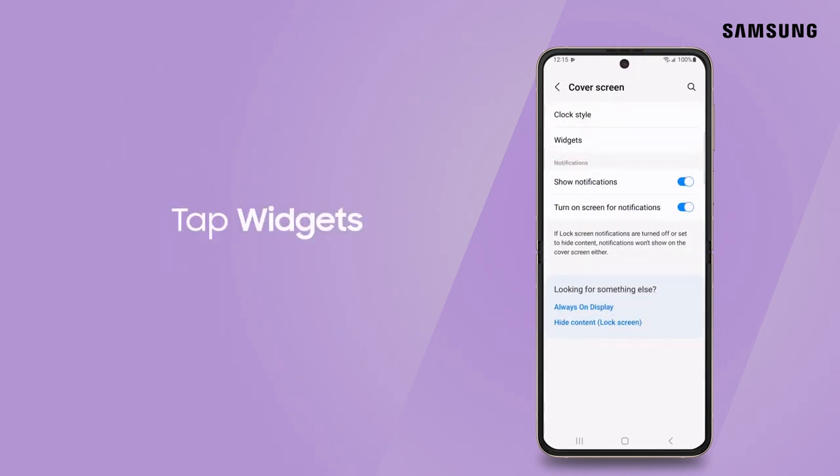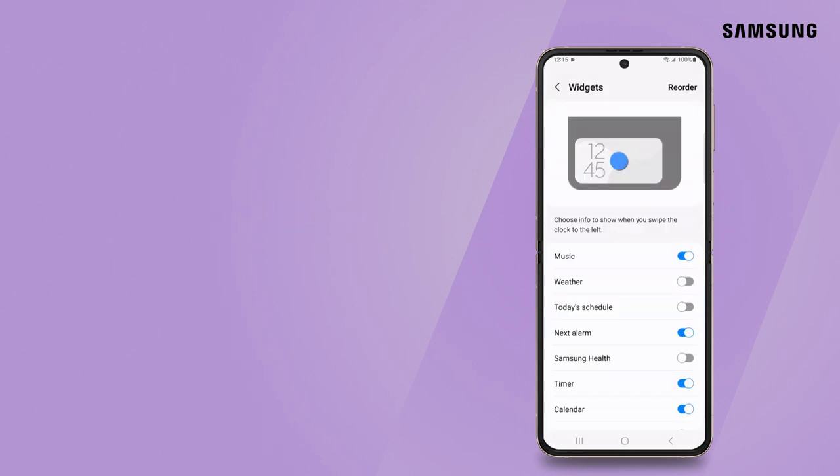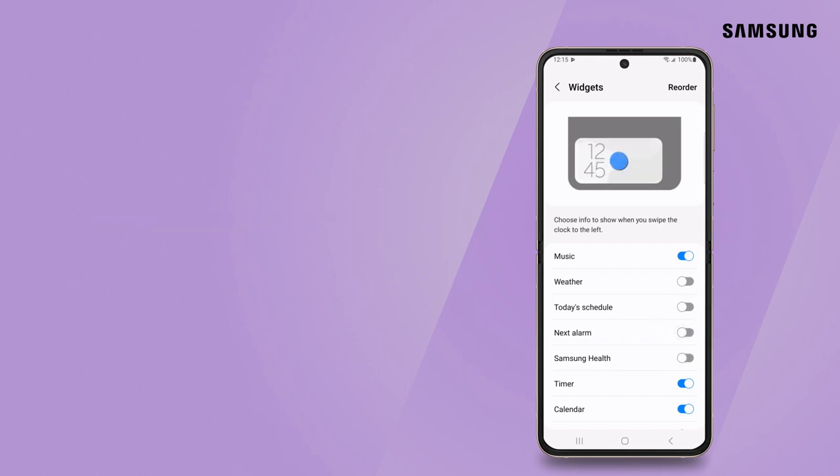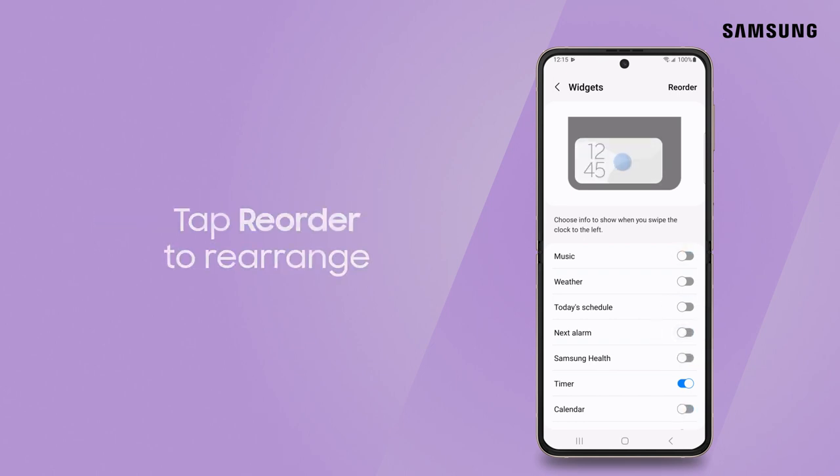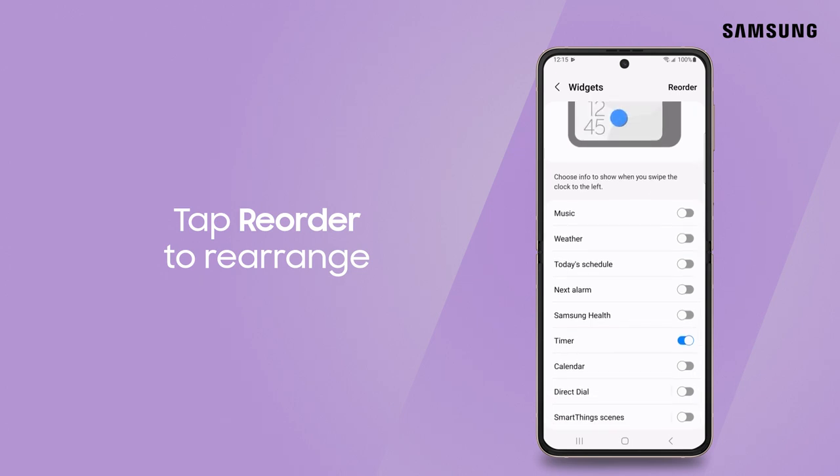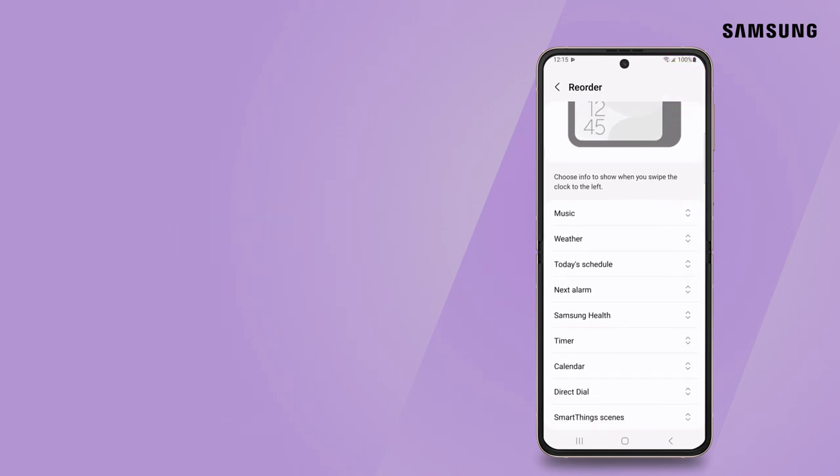Under the cover screen menu, tap widgets. Review the list of available widgets. Flip on the switches for those you'd like to activate. From here, you can set their order of appearance. Tap Reorder and simply drag and drop.